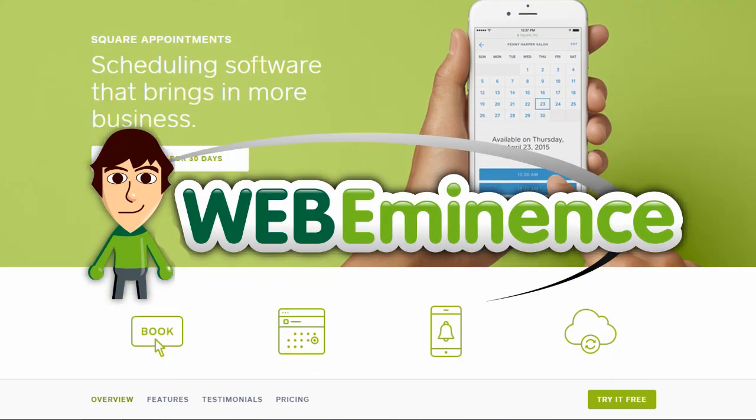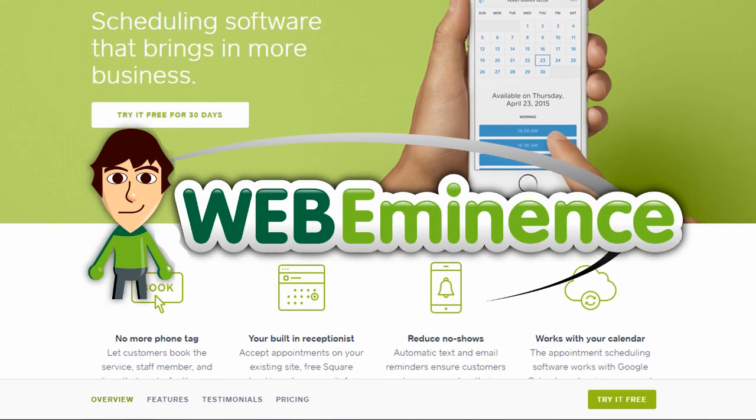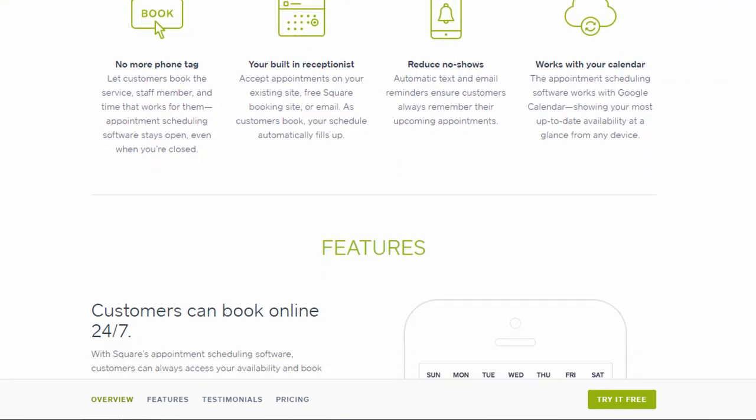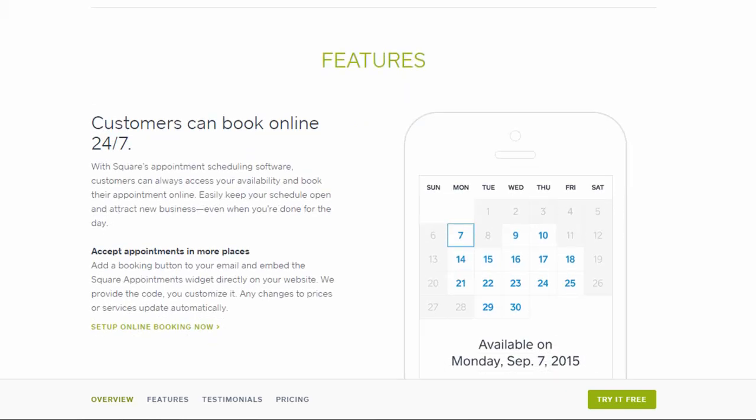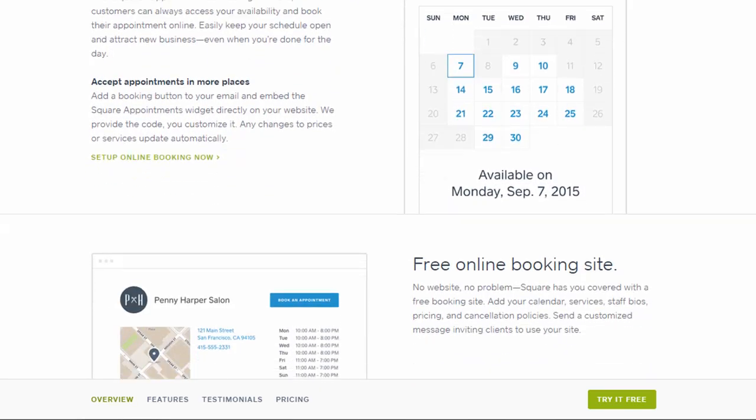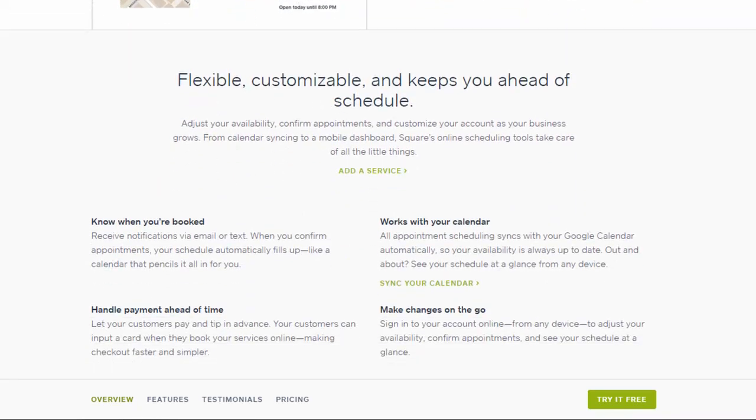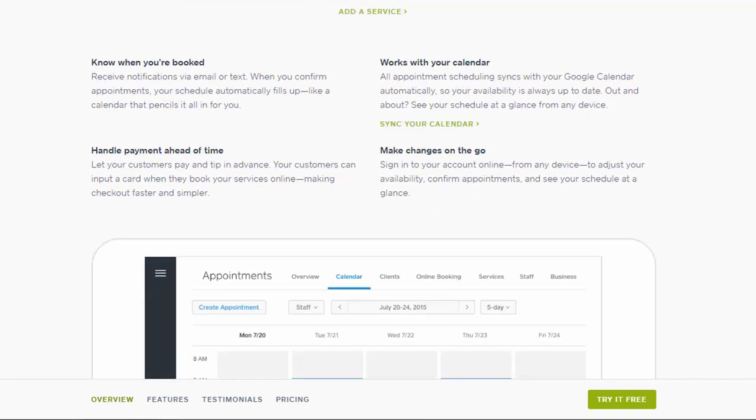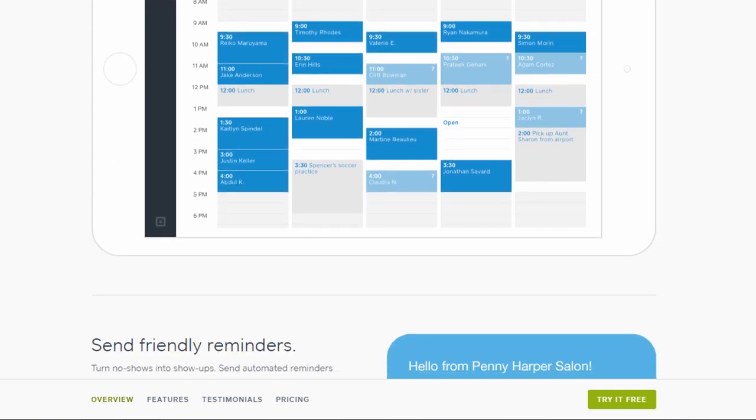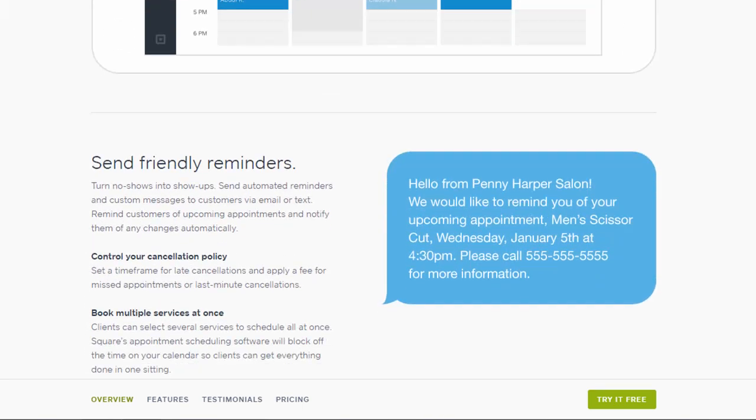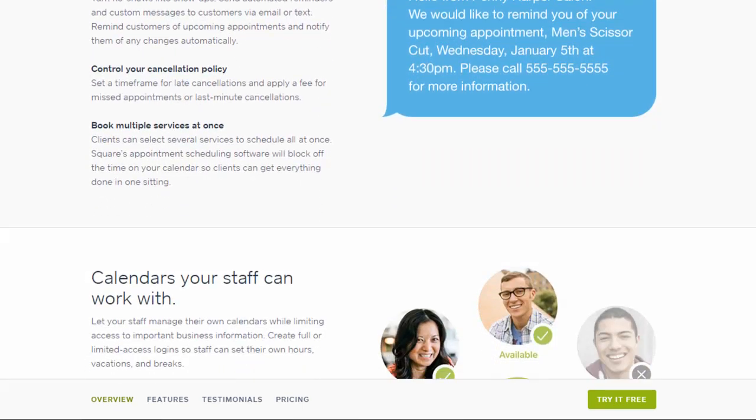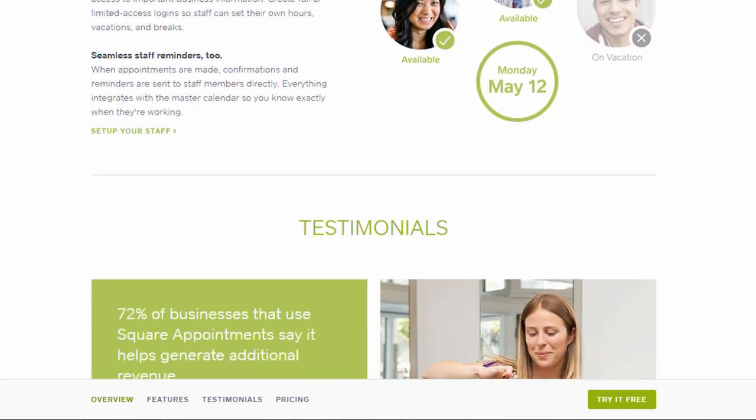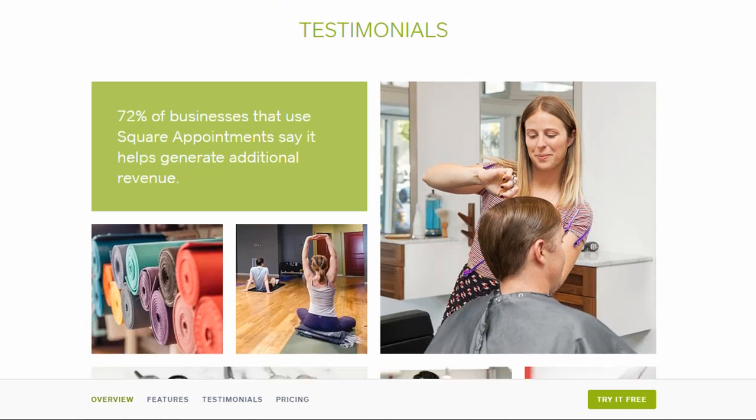Hey, this is Ryan from WebEminence.com, and in this video I'm giving you an inside look at Square Appointments. Many service businesses like salons, personal trainers, and therapists are looking for ways to automate the process of appointment scheduling and processing payments.